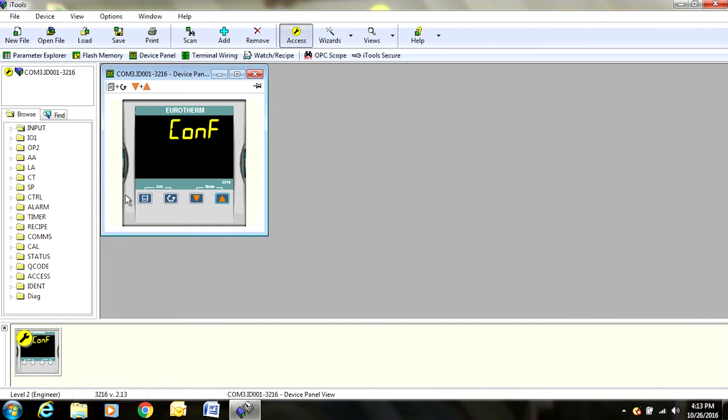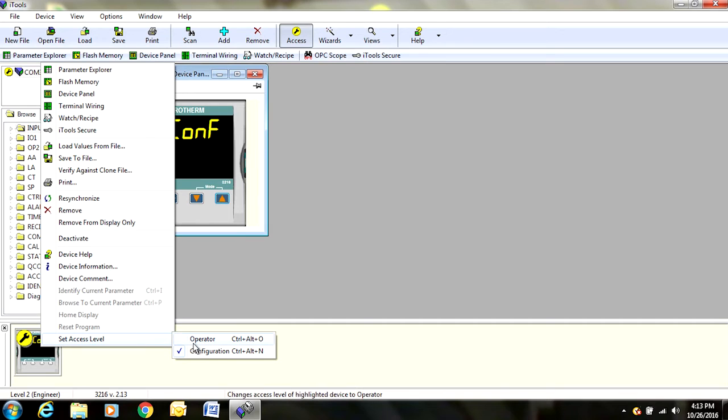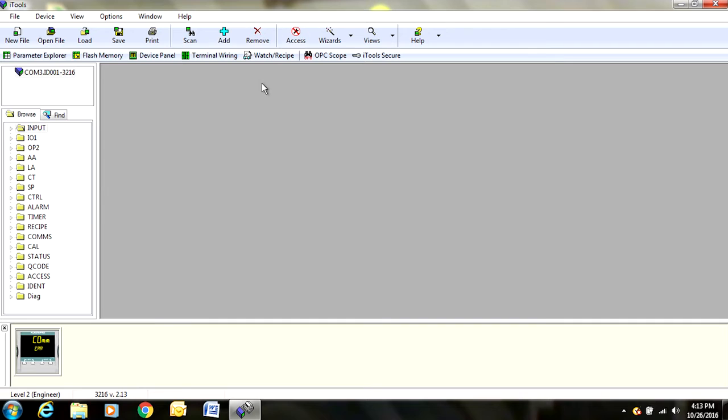To get out of configuration mode, we are going to follow the same steps. Right click, set access level, and change back to operator.